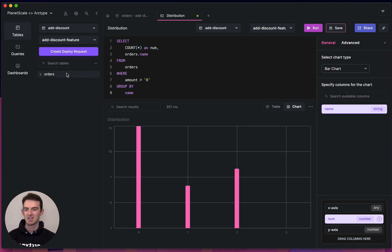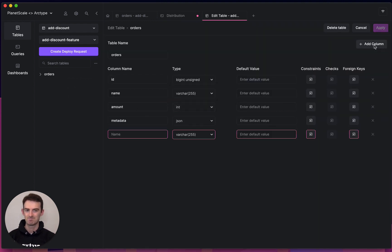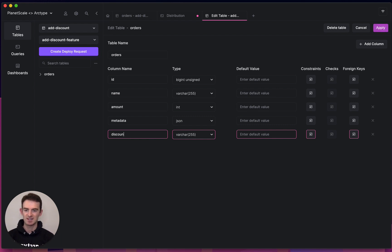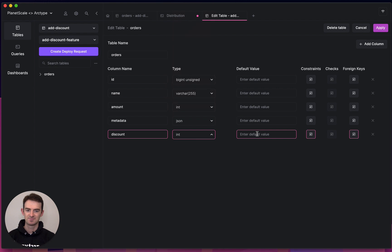So to add my discount feature, I'm going to add some columns and make some changes to my schema. So the first column I'll add is called discount. We'll make it an int. And we'll give it a default value of zero.